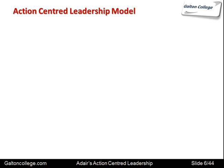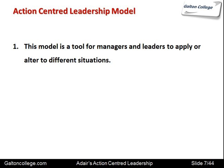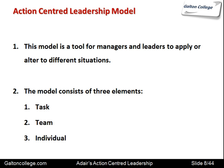The model is a tool for managers and leaders to apply or alter to different situations. It's not an immutable tool — it can be modified in the light of experiences from one group as compared to an alternative group. However, the model consists of just three elements: the task that's to be achieved, the team, and the individual.